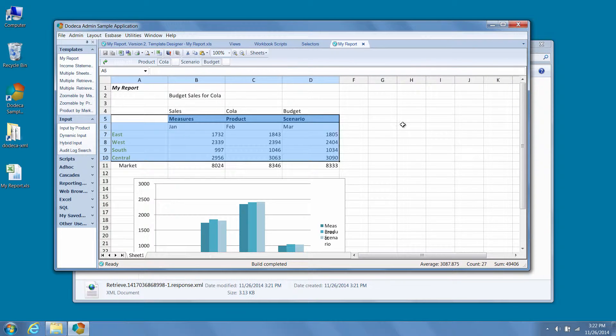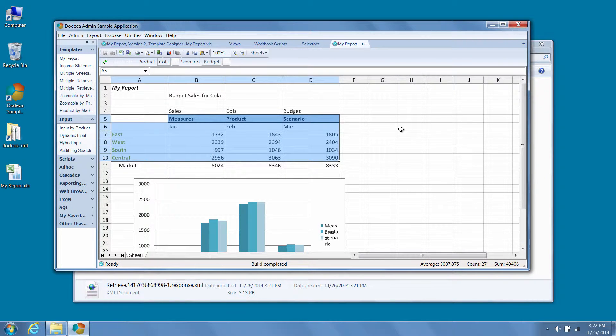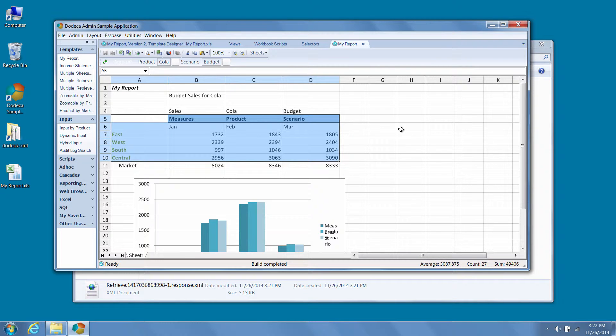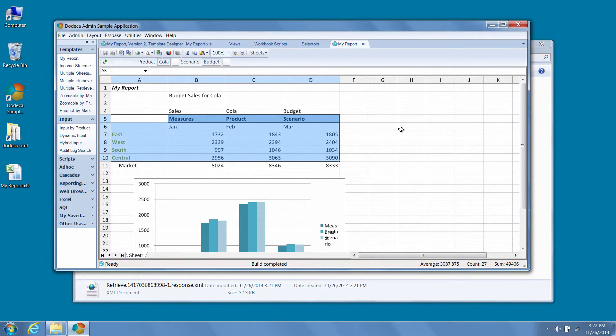We really hope your administrators can take advantage of the latest performance and productivity improvements we've included in the Dodeca spreadsheet management system. We'll go into more detail for each of the productivity topics covered in this video in future installments of this video series.